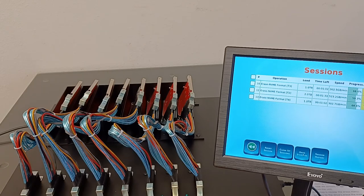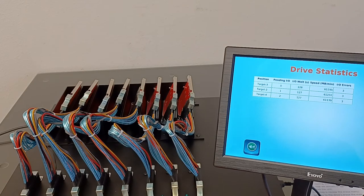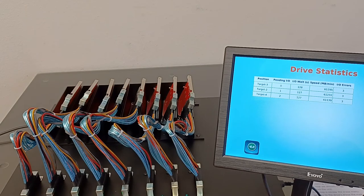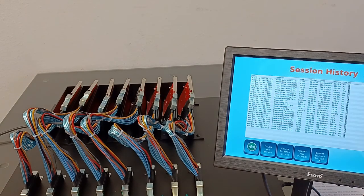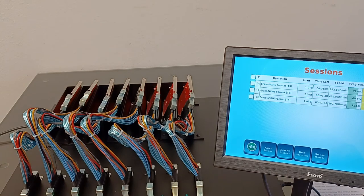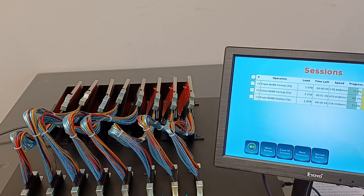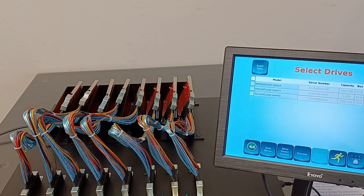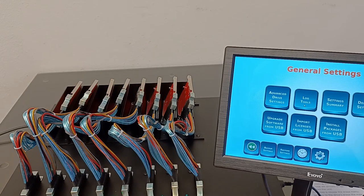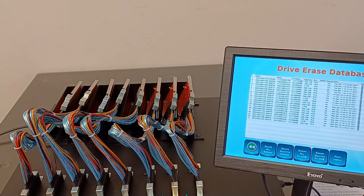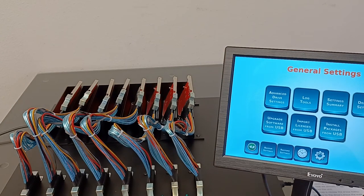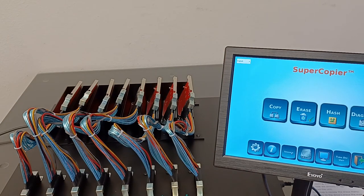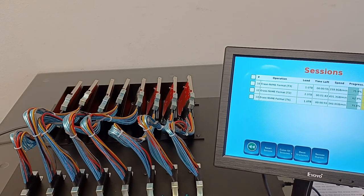I can clean up sessions that are completed from the screen. I can look at drive statistics to see if there is any problematic drive. I can look at the session history and understand what we ran in the past. We can go to the erase database where all the information is also saved. Now let's wait a few minutes to have all those sessions completed.